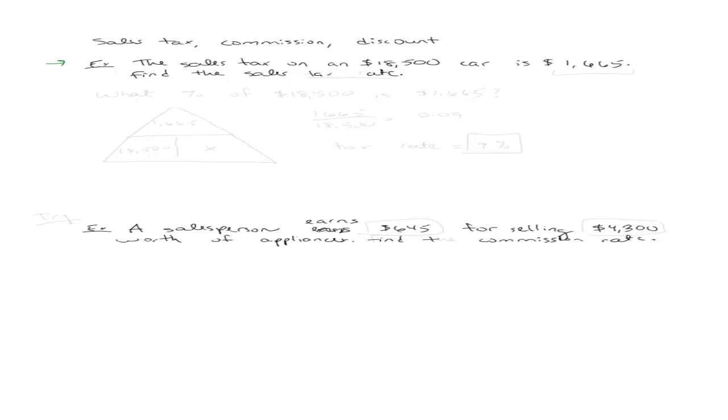Let's get us there by starting with this example in which it says that the sales tax on an $18,500 car is $1,665. They want to find the sales tax rate. So there's a couple of things you have to know.